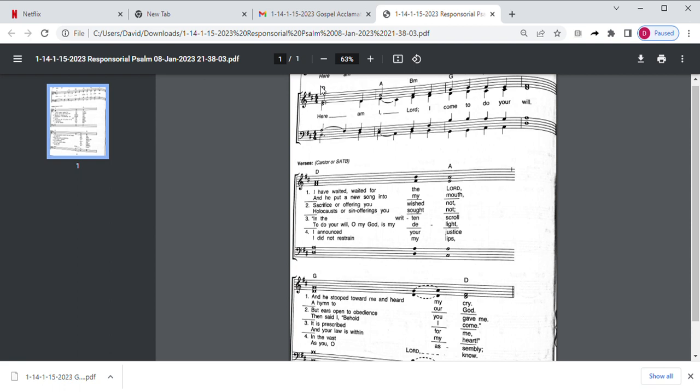And here it is played and sung with the accompaniment. Ready, here we go. Here am I, Lord, I come to do your will.